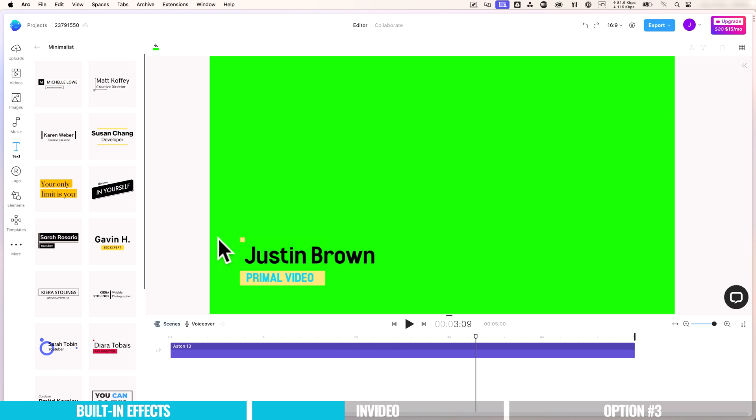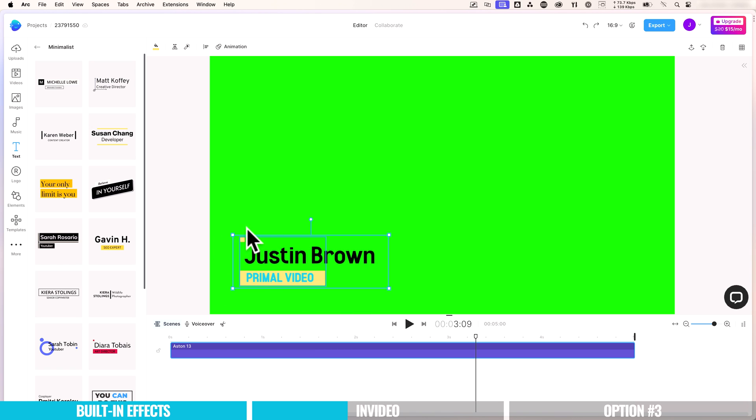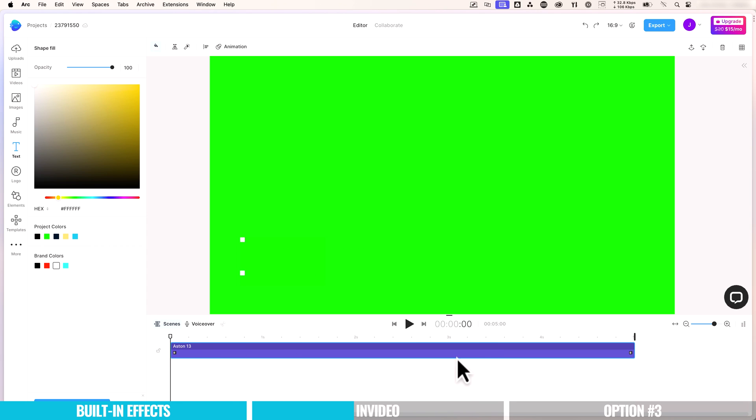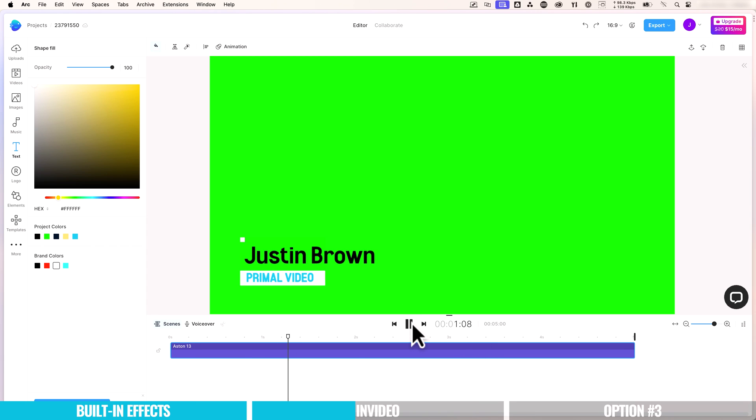And we can preview this animation at any time by hitting the play button down here. So we see we still got this yellow box, this animation that comes in. We can change the color on that too. So let's select on that here. Let's come over here to this color. Maybe we'll choose a white for this one. And now let's preview this. Okay, it's not looking bad.